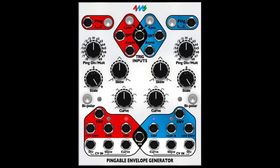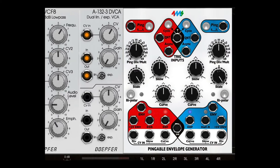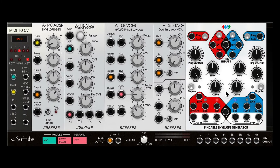Let's take a look at the Pingable Envelope Generator from 4MS. I'm using the software version that comes in the SoftTube Modular, but if you have the hardware version, the controls are pretty much the same.